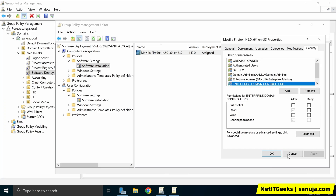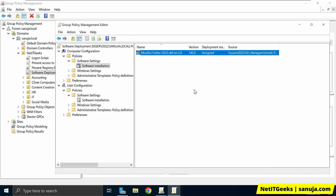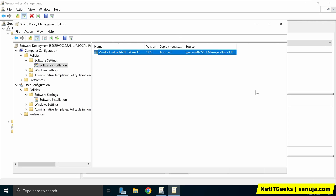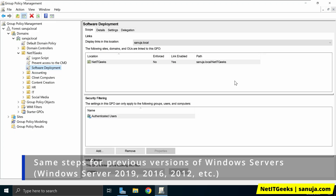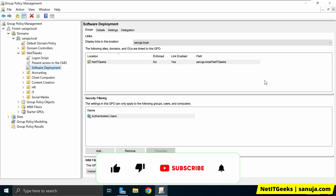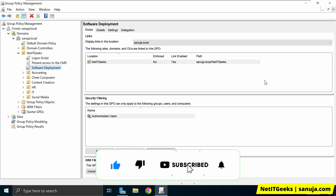I'm going to click Apply and OK. The software is now configured under the Software Deployment Group Policy we created. If you go to any client machine connected to this sanuja.local domain, once that machine gets on the network, logs on, or reboots, it should install the Firefox software. If you have any questions or concerns about this lab or demonstration, please leave a comment below. Don't forget to like this video and subscribe to my channel — until next time!